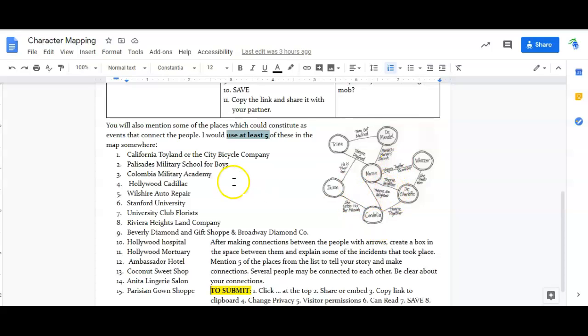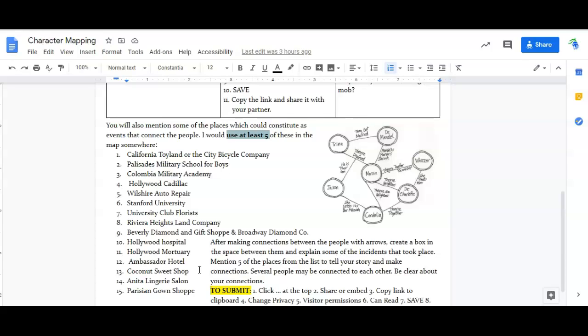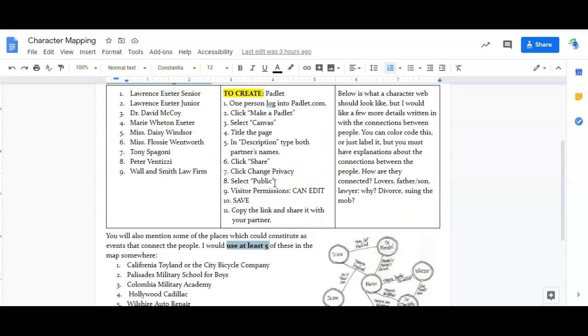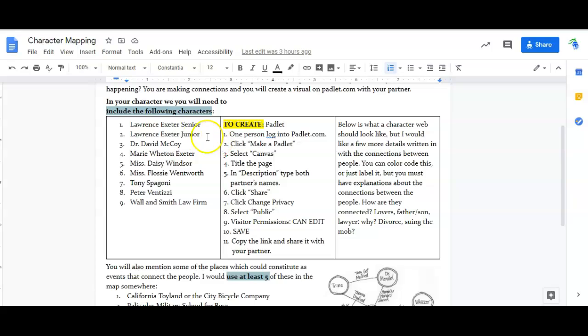So here are 15 things that did happen within our story 'Ordeal by Cheque.' There are some other ones too and if you want to use them you can, but you have to use at least five events within your connection. So you can just say, for example, Lawrence Exeter Senior is connected to Lawrence Exeter Junior: father-son.